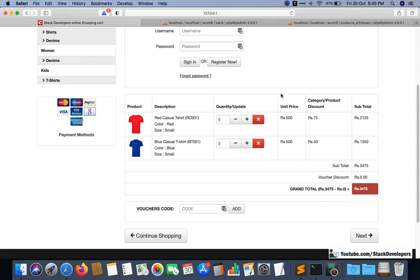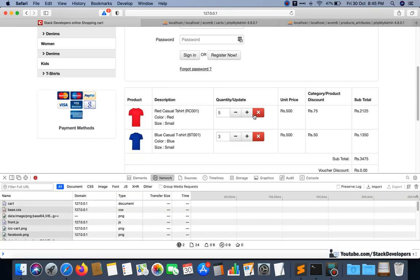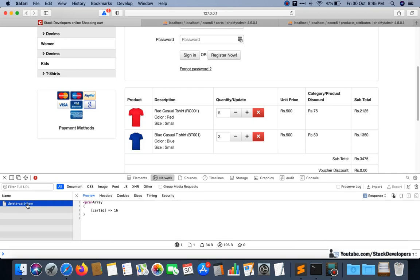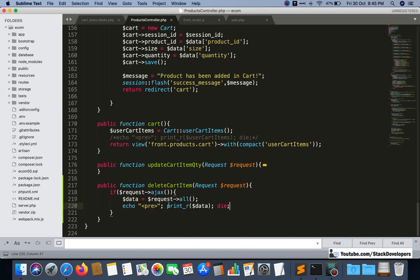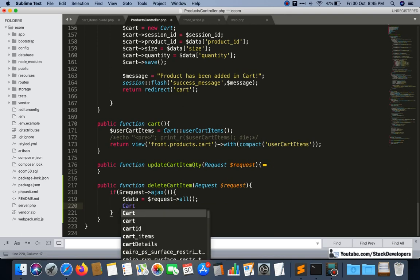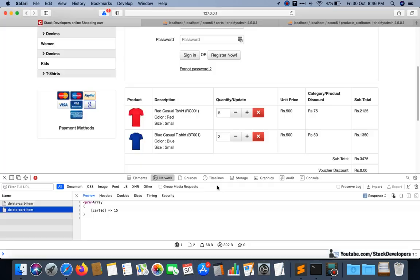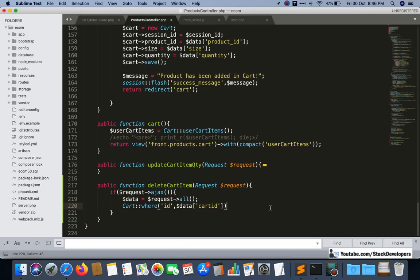We open the browser's inspect element and click on the delete/cross button to test. We can see the 'delete-cart-item' route is hit, and the cart item ID is arriving in the function correctly. Clicking another item shows cart item ID 15 coming through — it's working fine. Now we write the delete query: Cart model where 'id' equals dollar-data cart ID, and we delete that entry from the cards table.